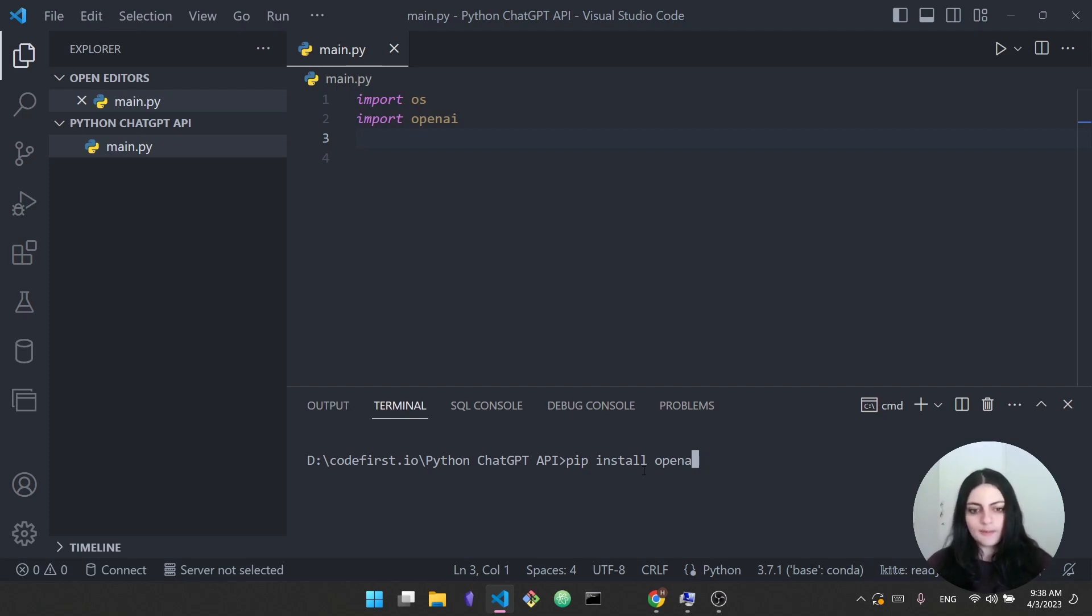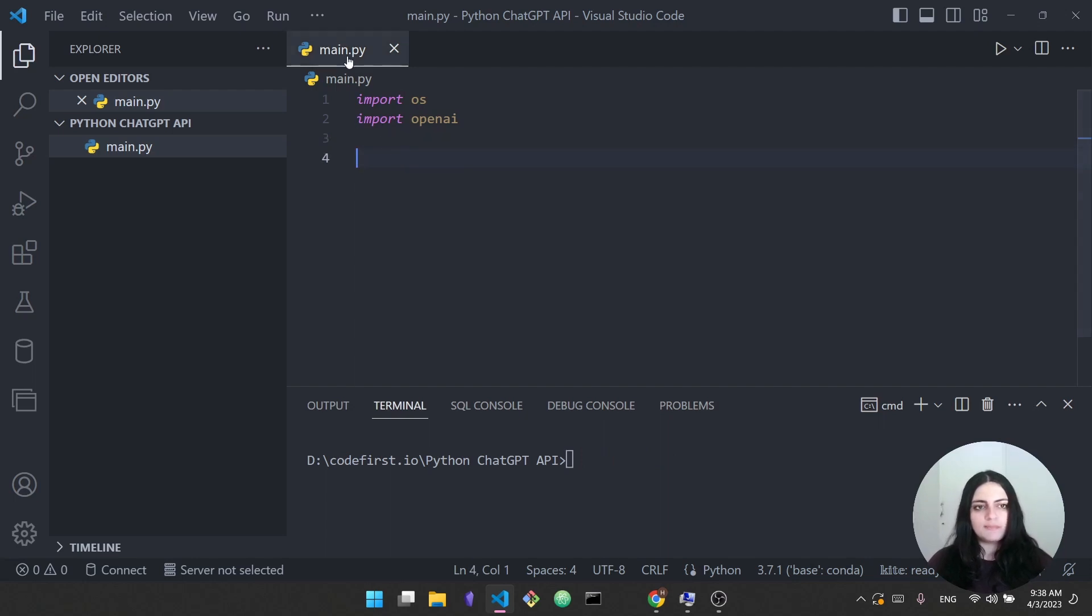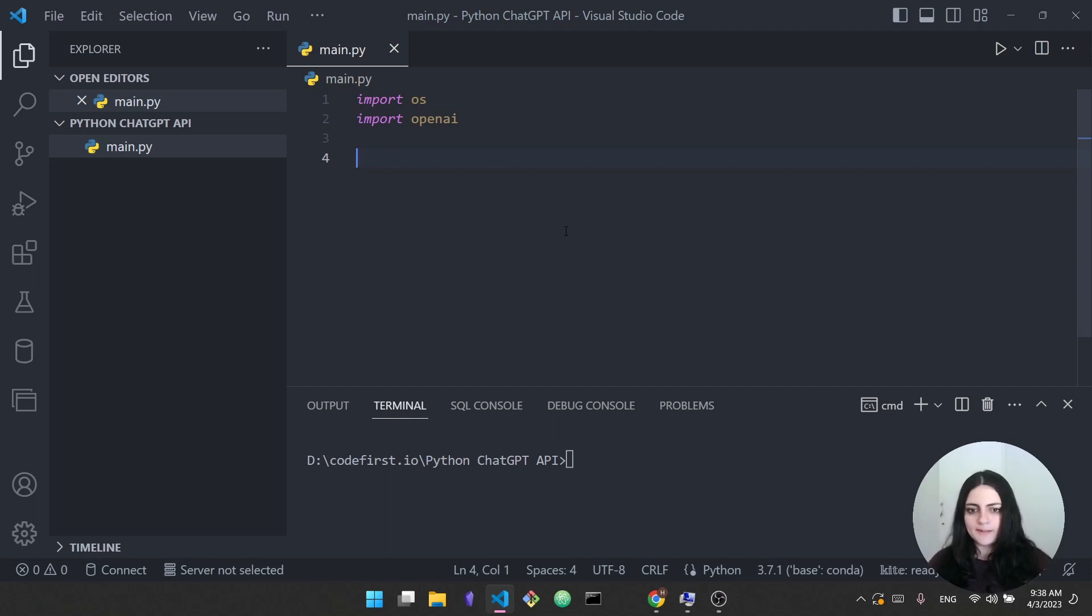Now that you have the library you can get started by writing your code. Going here I have my main.py file and I'm importing two things: I'm importing OS and I'm importing OpenAI.